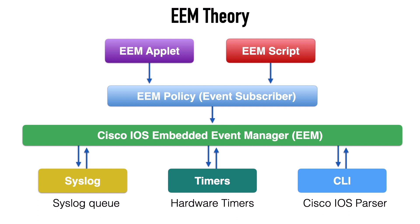The CLI detectors, they're going to get their information from the Cisco IOS parser. Now again, these are just a few examples of some possible event detectors that we could select from. But to demonstrate this, let's go out to an interface and configure the Embedded Event Manager.